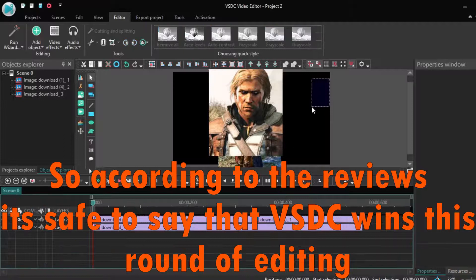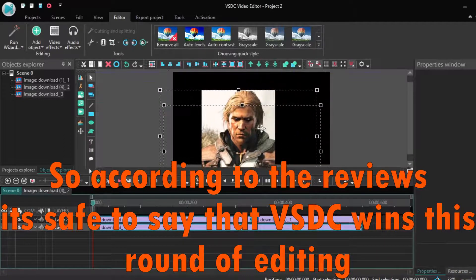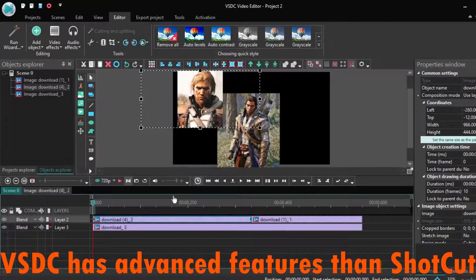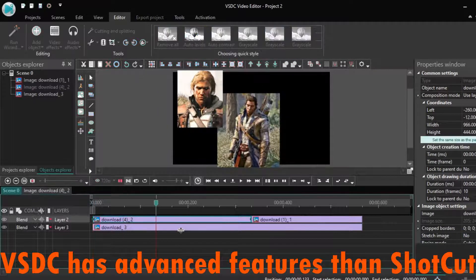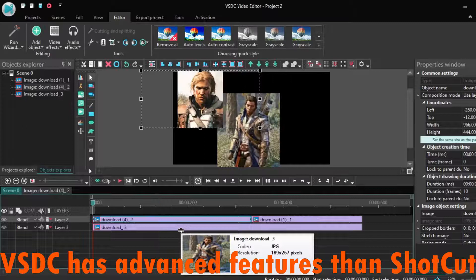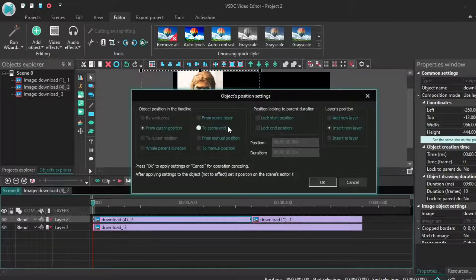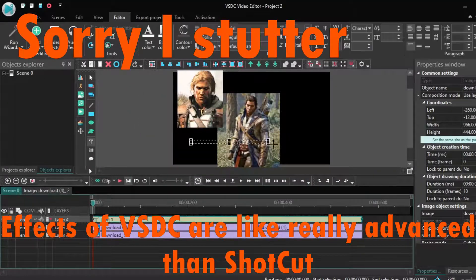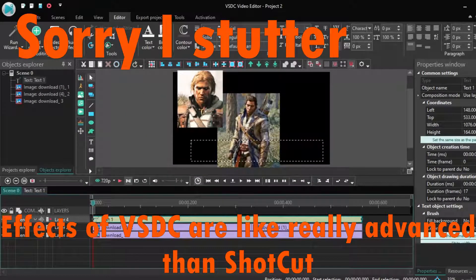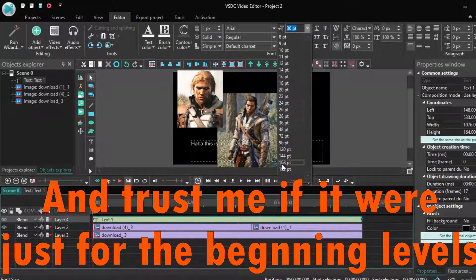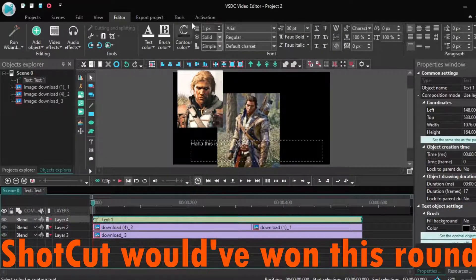According to the reviews, it's safe to say that VSDC wins the editing round. VSDC has more advanced features than Shotcut, and the similar features that both share are more advanced in VSDC. VSDC wins this overall editing round, and trust me — if it was just for beginning levels, Shotcut would have won.